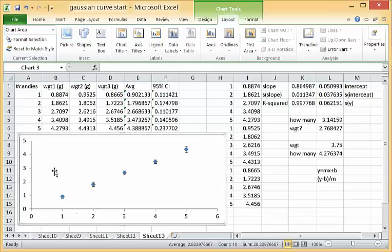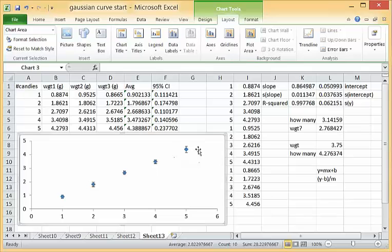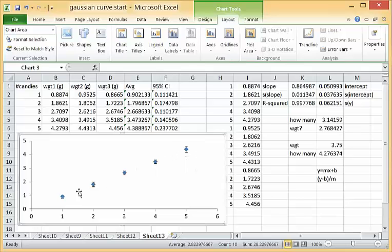We've got our 95 percent confidence intervals properly displayed.